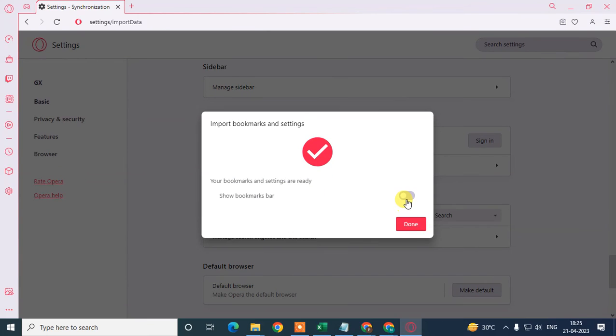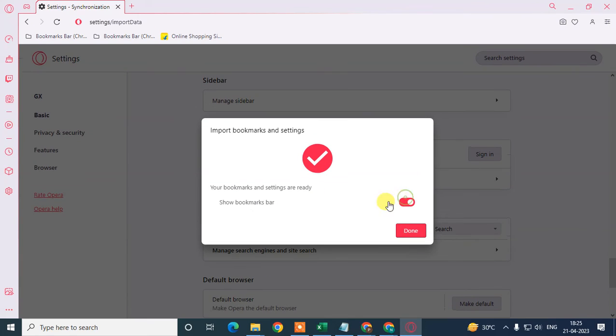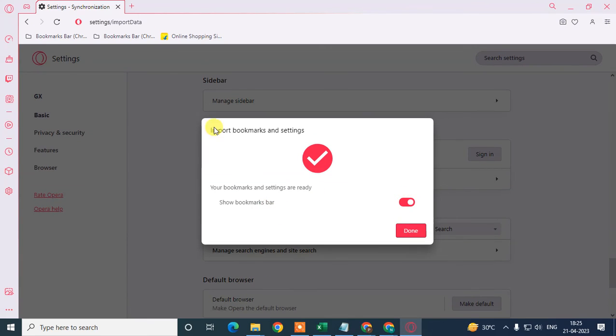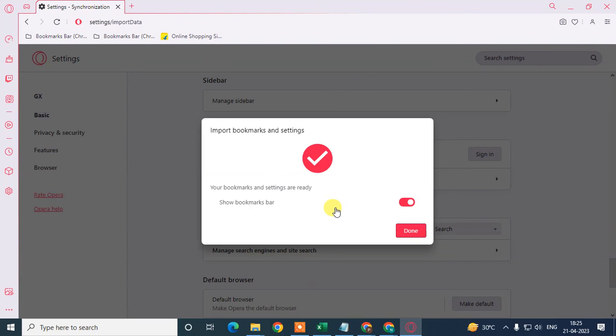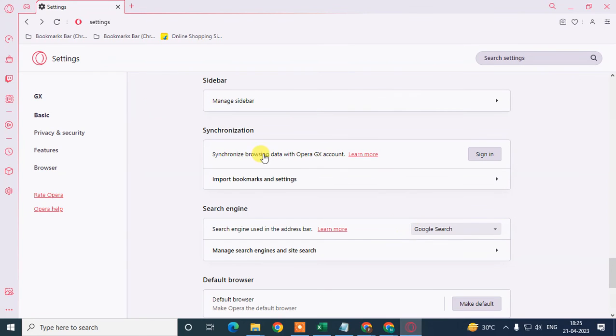Enable show bookmarks. Here you can see all your bookmarks which are imported here, and search history also you can see. Just click and done. You can see all bookmarks have been imported here.